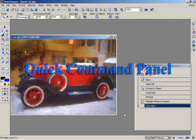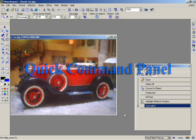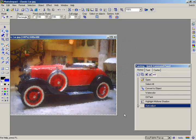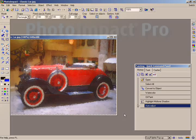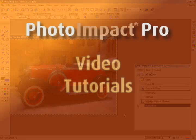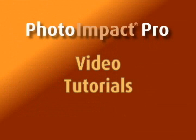In this chapter, we've shown you how the Easy Palette and Quick Command panels can be used to make your work faster and easier. In the next chapter, we'll be showing you more about editing sections of your images by creating selections.